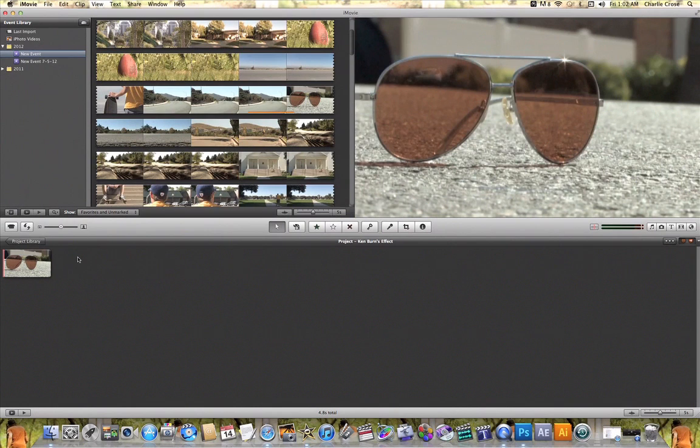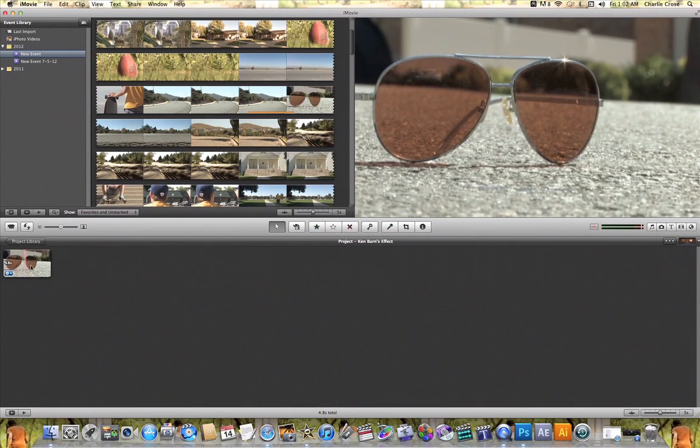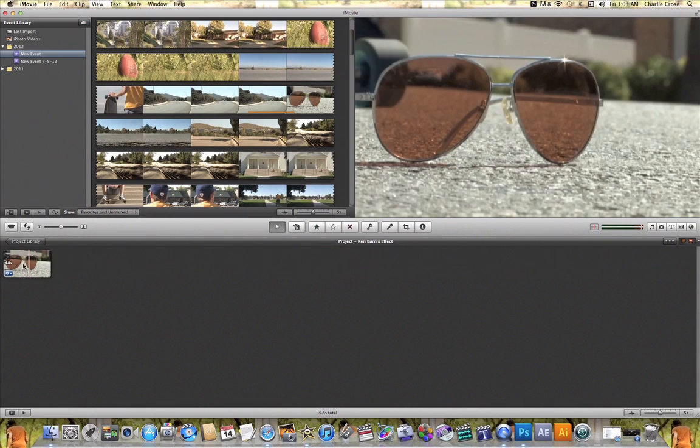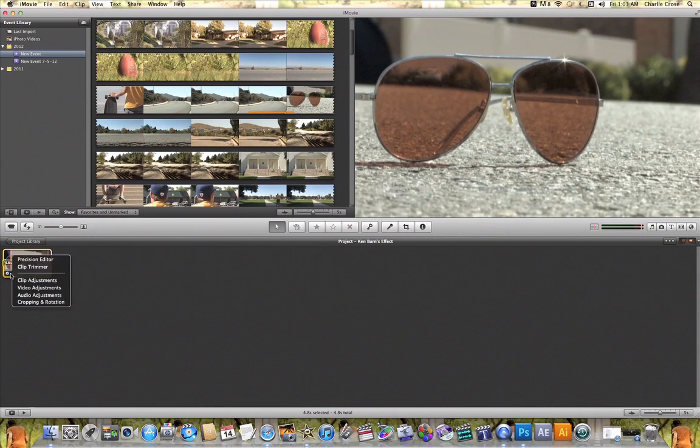As you can see here I have added a video clip to my iMovie project. Now in order to add the Ken Burns effect to this video clip, one of the ways that I can do it is by hovering over my clip and clicking on this gear wheel and hitting cropping and rotation.